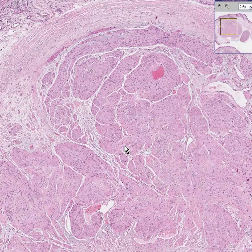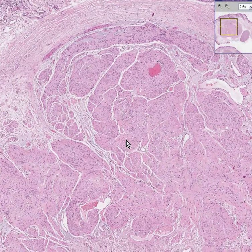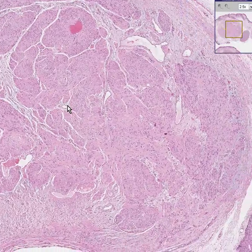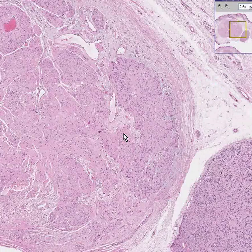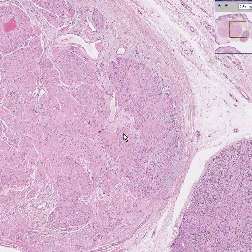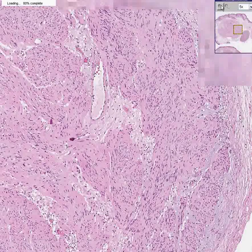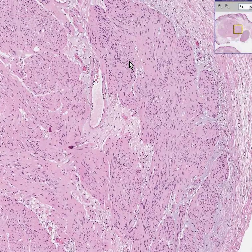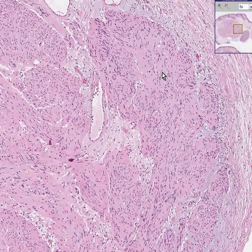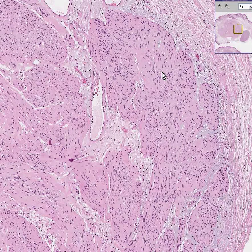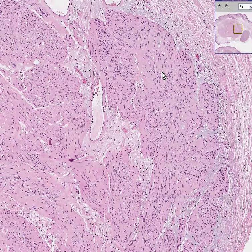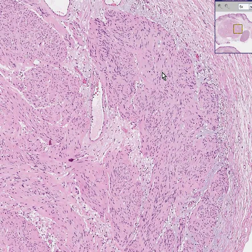This is the classical or garden variety type of tumor, almost always benign, of a peripheral nerve called Schwannomas. Schwannomas classically have two areas — they're called Antoni A and Antoni B.